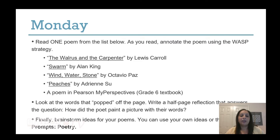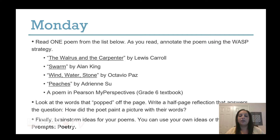Starting Monday, after your independent reading, read one poem from the list below. As you read, annotate the poem using the WASP strategy. You have four options to choose from: The Walrus and the Carpenter, Swarm, Wind Water Stone, or Peaches. If you cannot access these poems online, you may access a poem in your Pearson My Perspectives textbook.